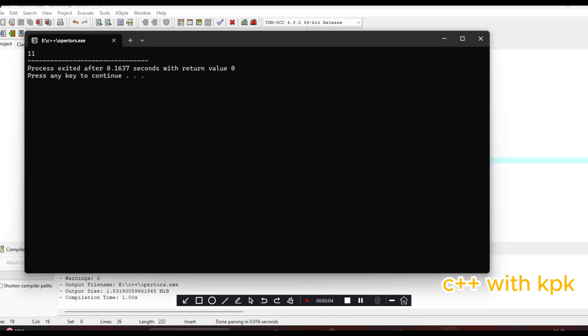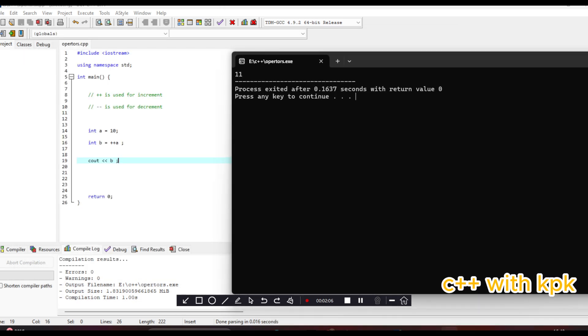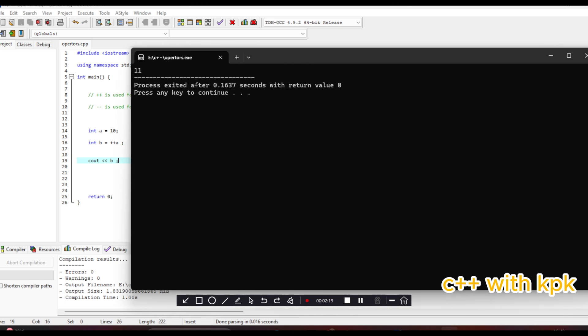So you realize that one was added to A, so the A value is 10, so one was added before it was used in the operation or the expression. This is for prefix increment.